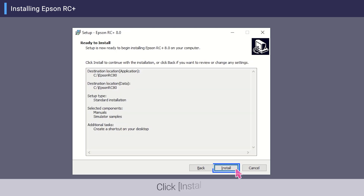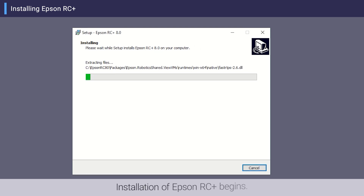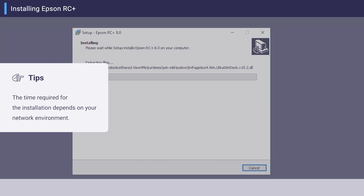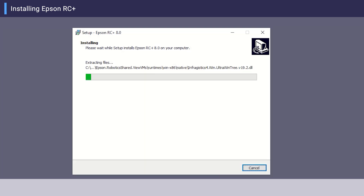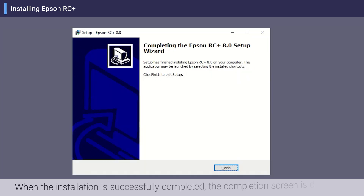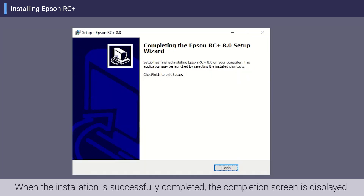Click Install. Installation of Epson RC+ begins. When the installation is successfully completed, the completion screen is displayed.